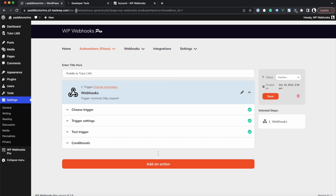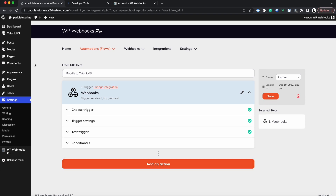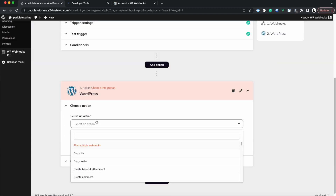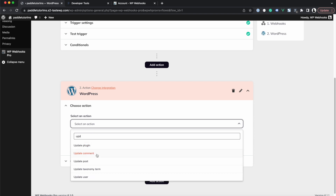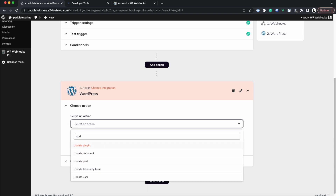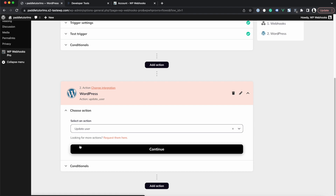So far our setup allows Paddle to send data to WP Webhooks. Now to actually do something — in our case create a user — we click Add Action and select the WordPress integration along with the Update User action. We use Update User rather than Create User because it also allows us to create the user if it doesn't already exist.